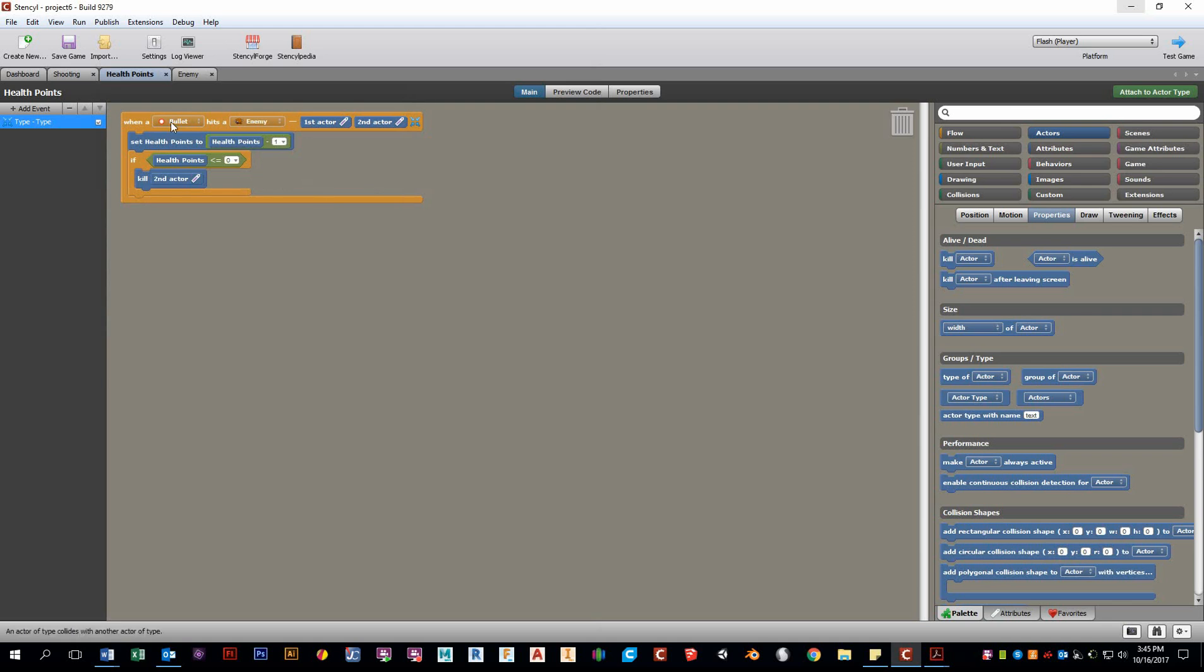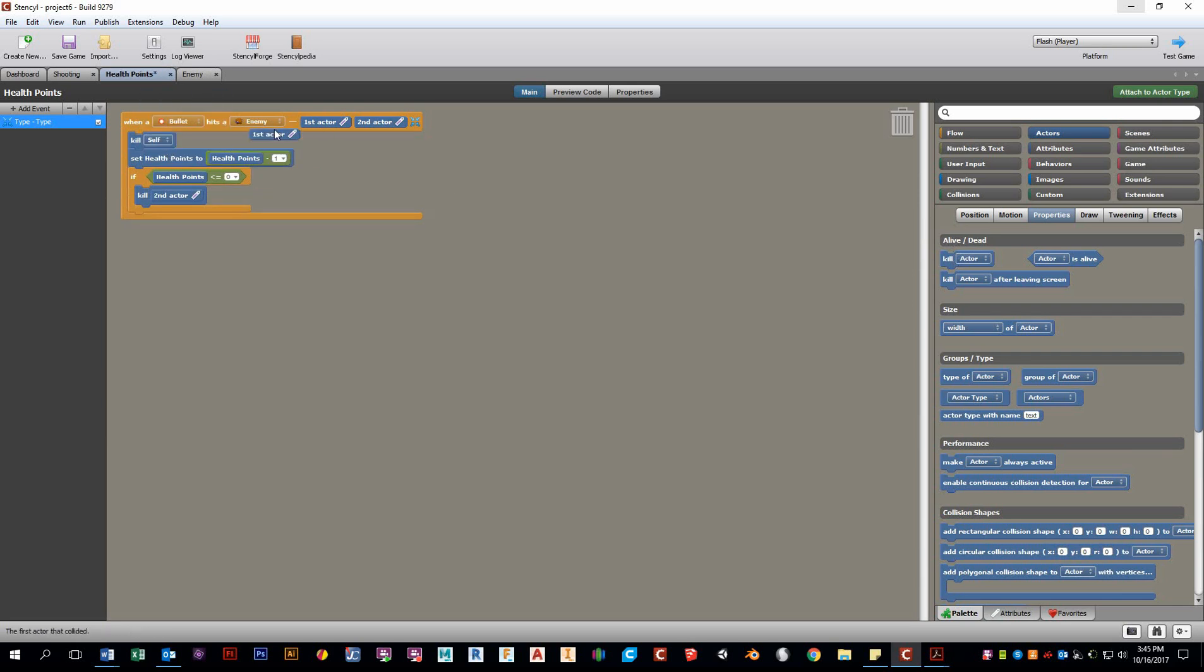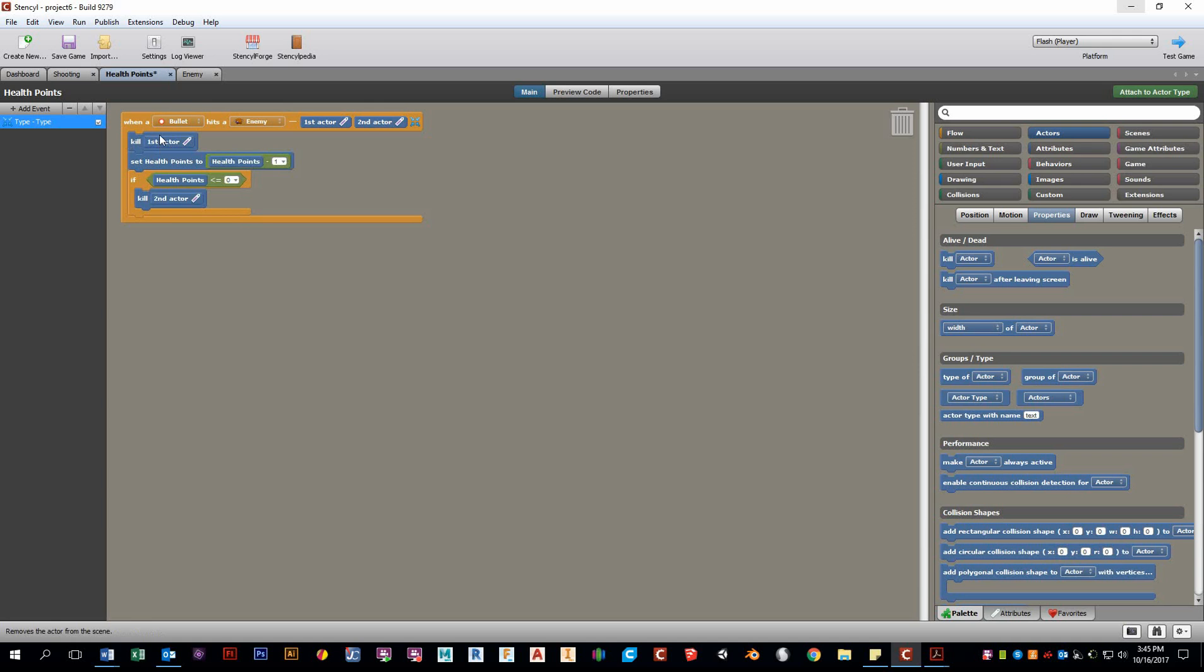Okay. So the problem is, the bullet continues through the enemy and it continuously hits the enemy as it goes through it. So what we need to do is actually kill that bullet, kill actor one, as soon as it hits. And that's the first thing you want to do. So it kills it. It's no more bullet. And then you take off one hit point. So let's try this out.